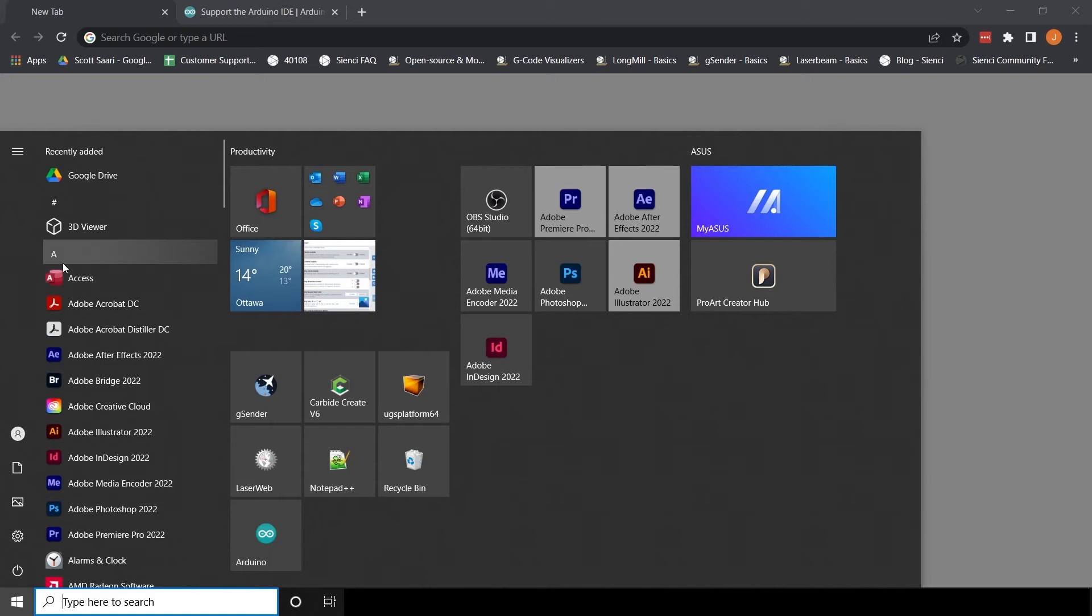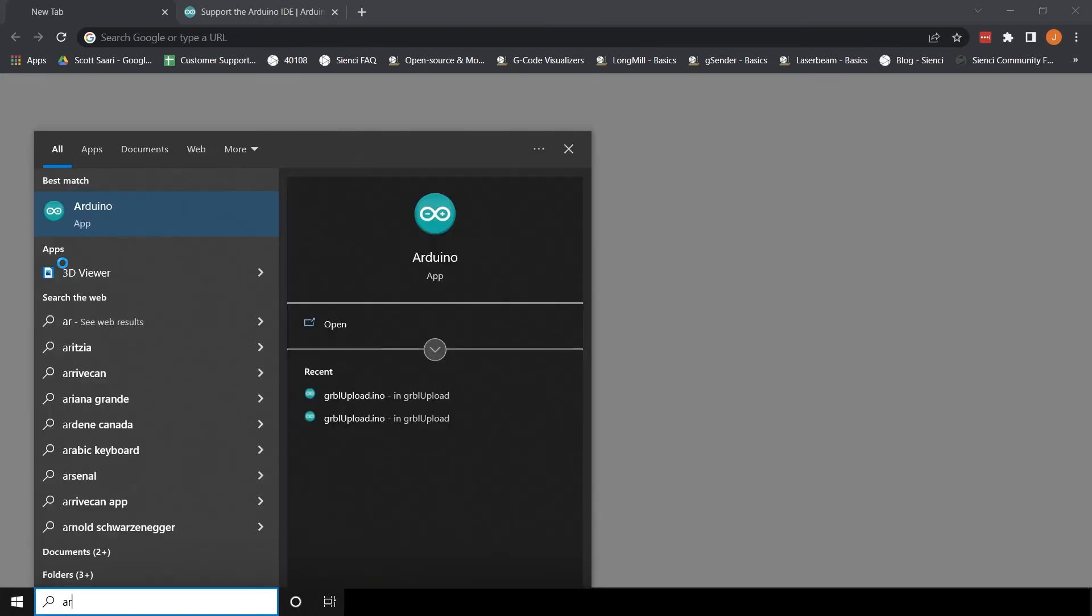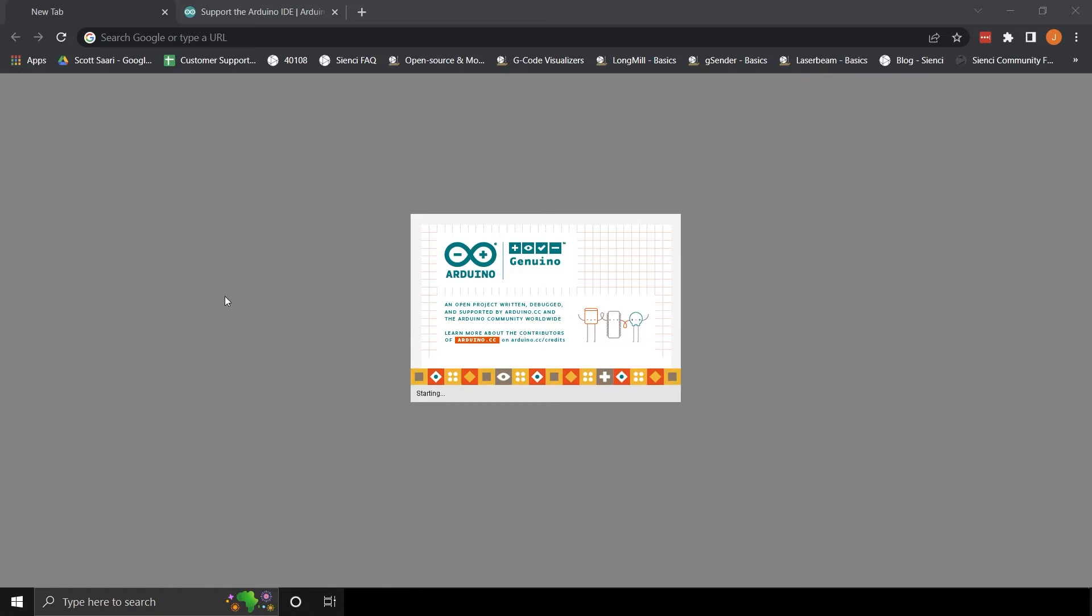Make sure your computer is connected to the controller. Open up the Arduino software to begin the next steps.